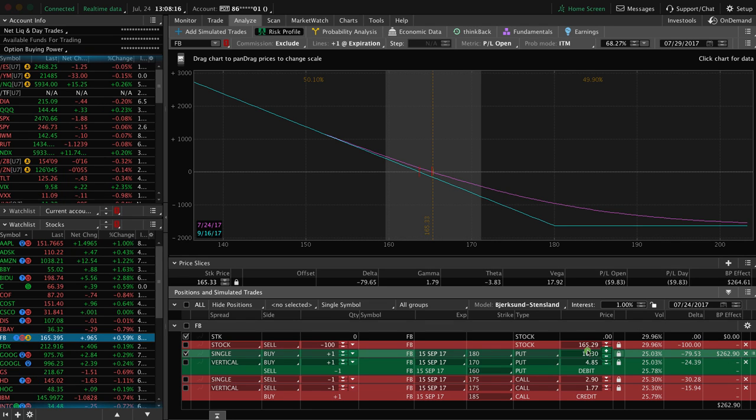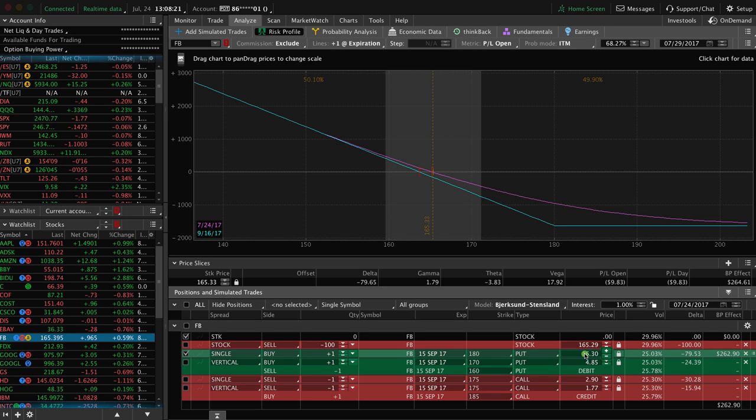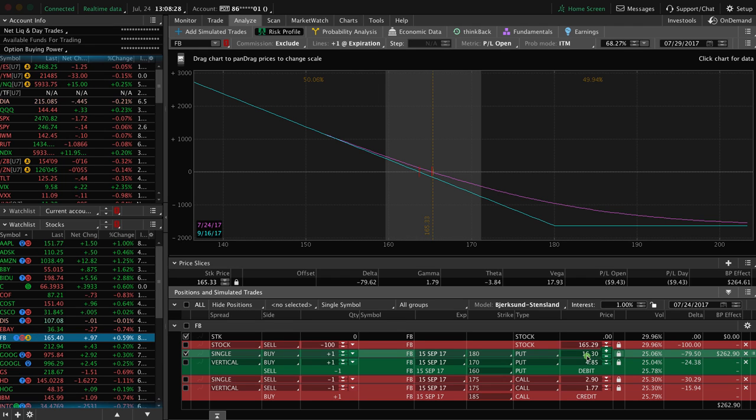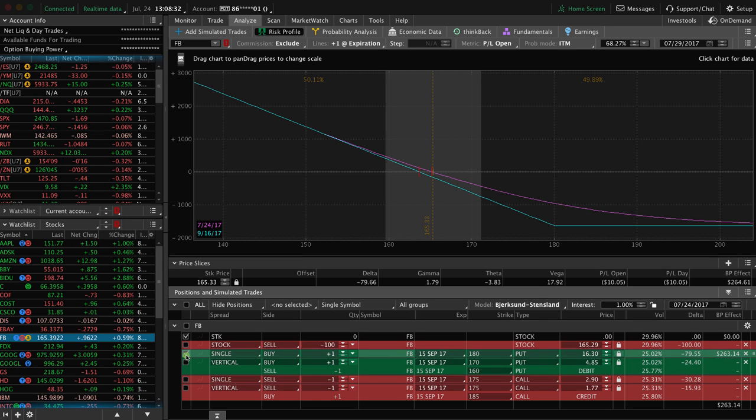Whereas to short the stock, you're putting up over $16,000. To buy one put, you're simply putting up a little over $1,600. Okay? So about 10% of the value of actually shorting the stock.